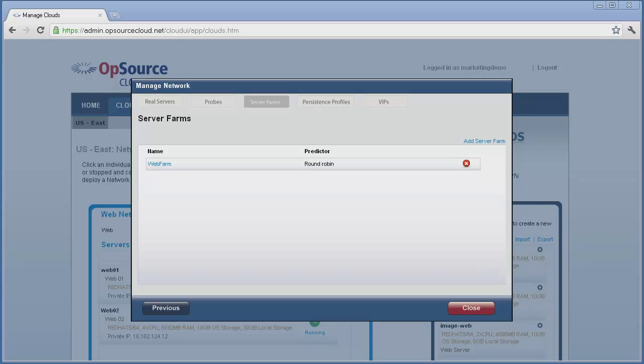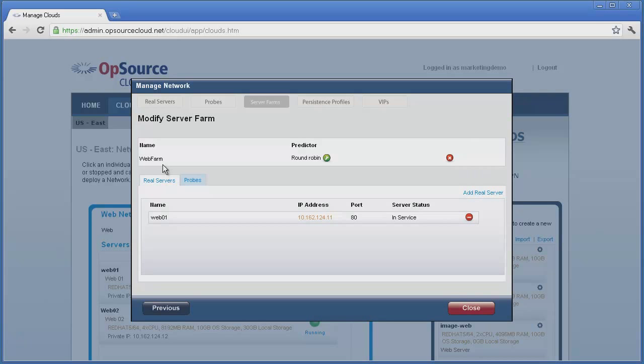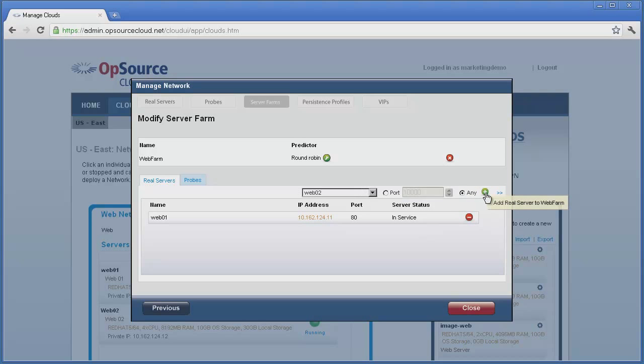Our new farm has only one server in it, so let's add the second one. Click on the name of the farm in the farm listing. We see the first server we chose when we created the farm. Click on the blue Add Real Server link, and then select the real server to add. In this case, we only have one additional server to add, so we'll choose it.